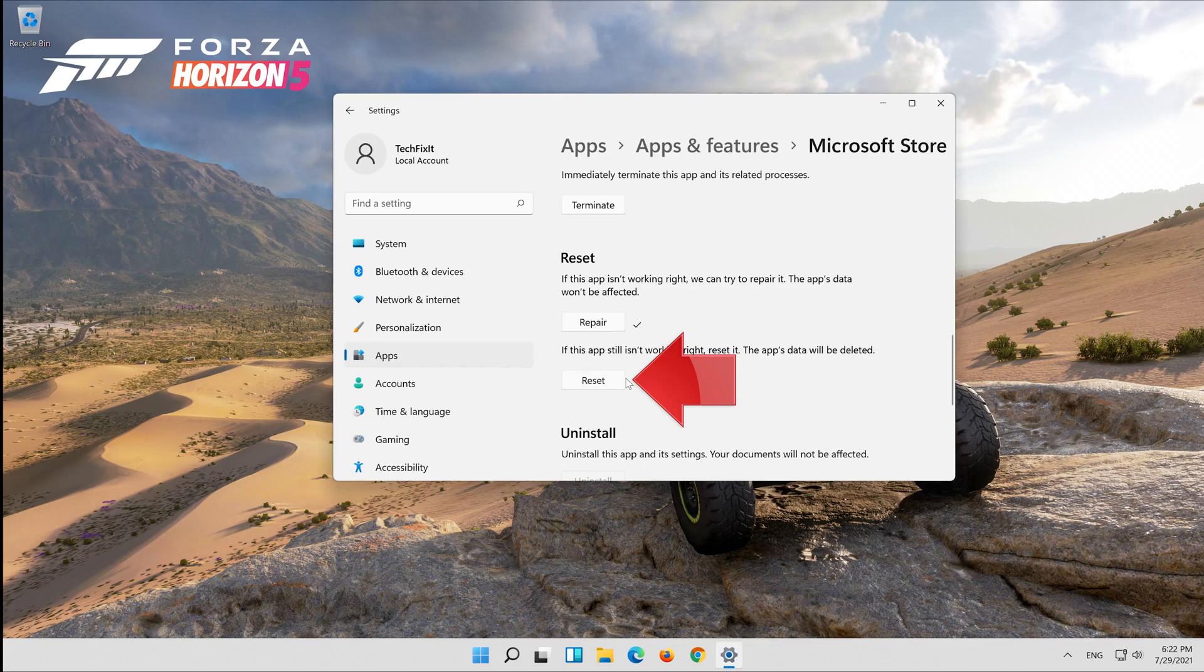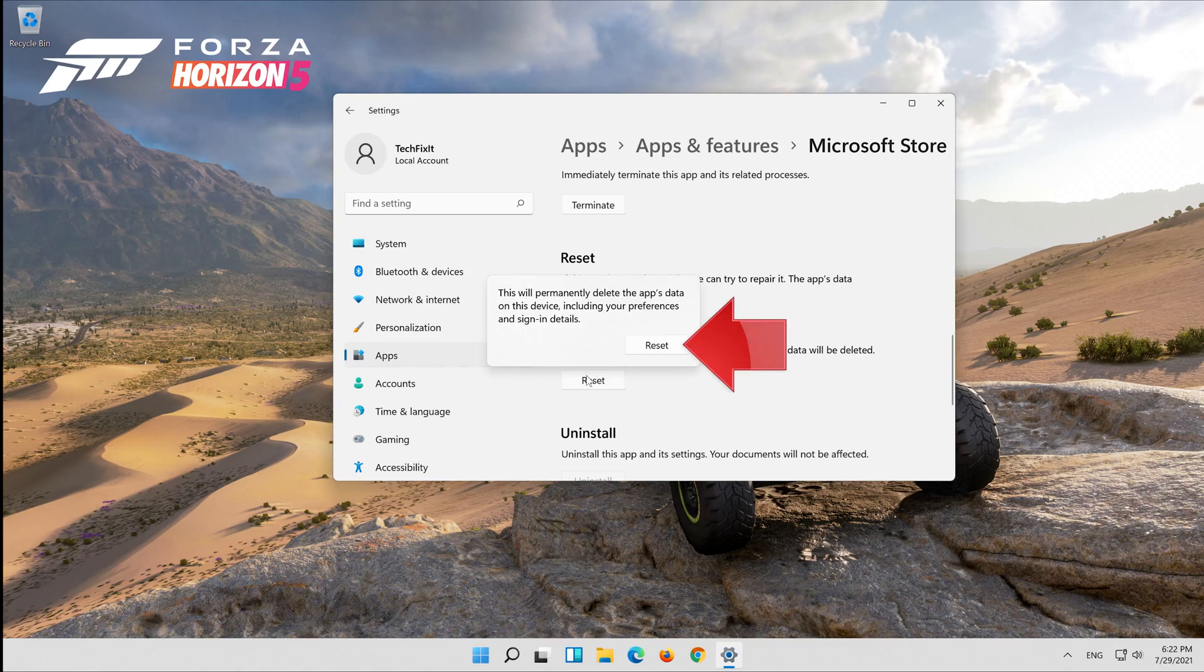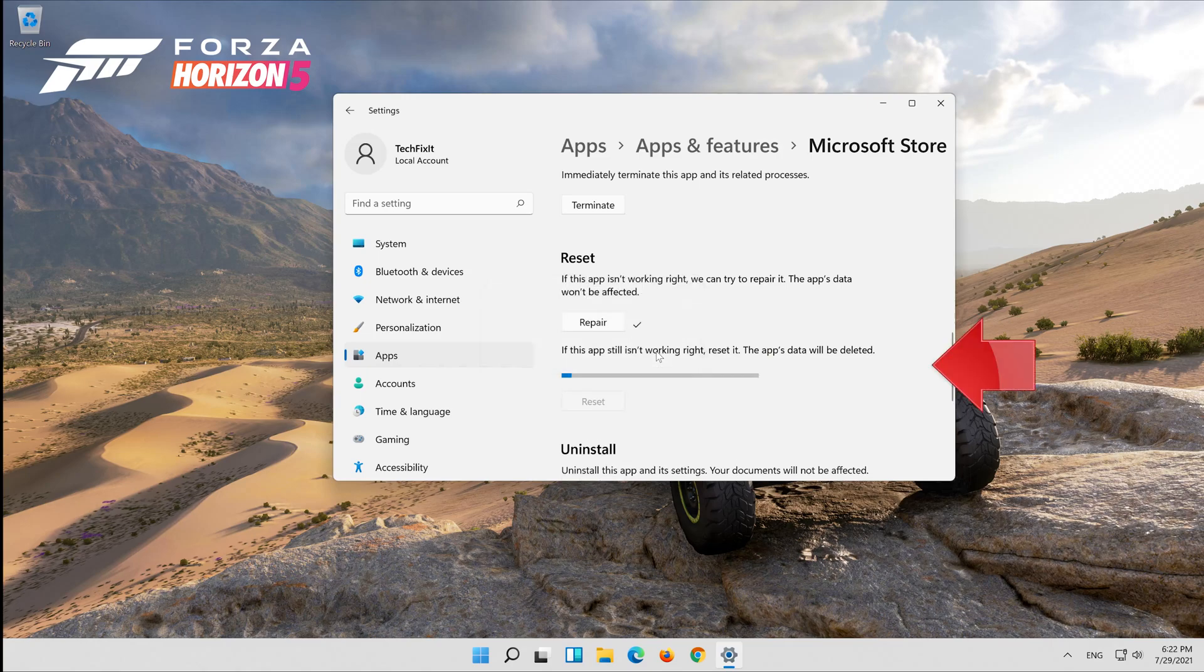If that didn't work, click on reset. Press reset. Wait for your store to reset.